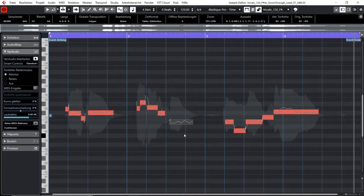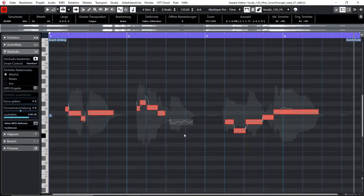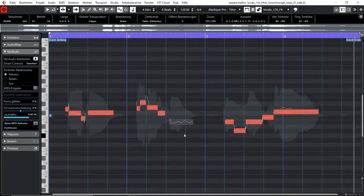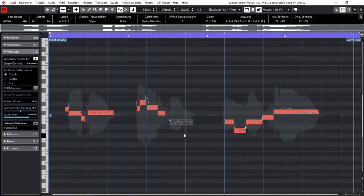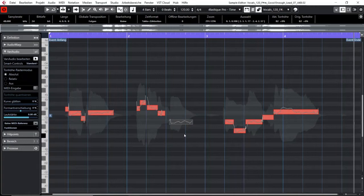You could work with VariAudio like it is common in modern pop or dance productions so that the pitch of your vocal material would sound kind of artificial. And you could change the volume of single notes easily as well or let your computer produce a MIDI file of the material it just analyzed. So I think it's really easy to work with VariAudio.